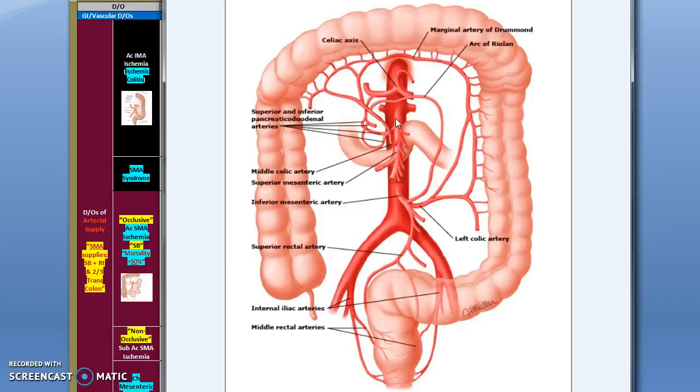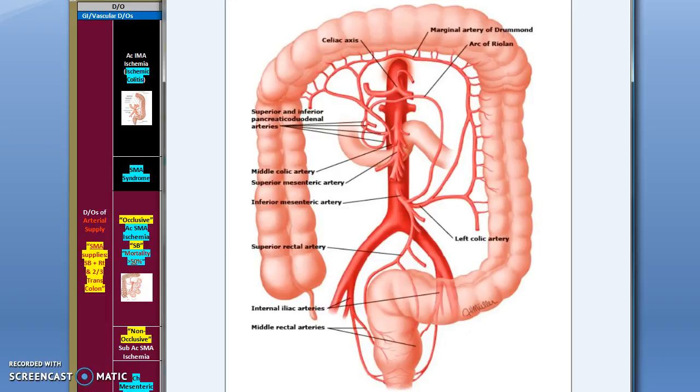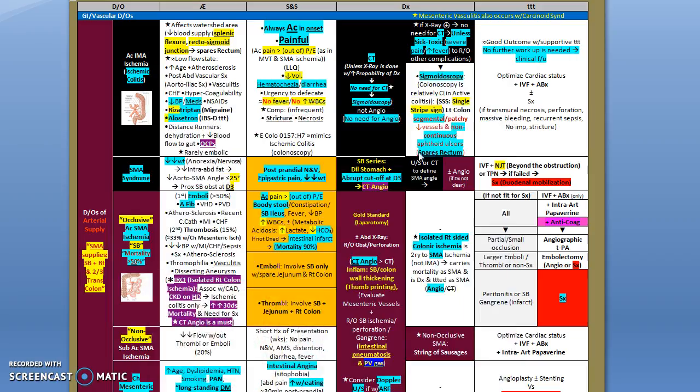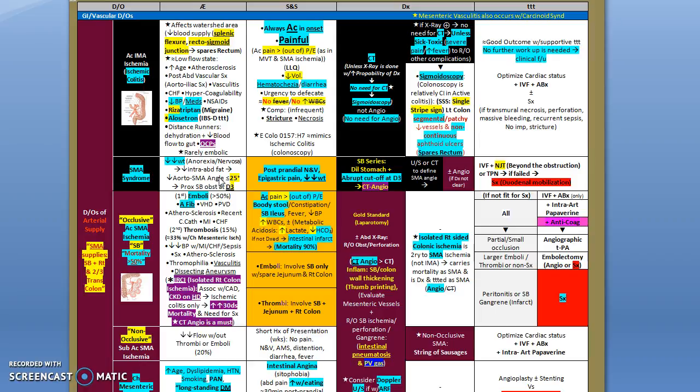If anything makes this angle more tight, this will form like a clamp. The D3 will be entrapped between the superior mesenteric artery and the aorta as if it's being clamped. What might lead to reduction of this angle? Anything that leads to reduction of weight like anorexia nervosa or anorexia in general will decrease the intra-abdominal fat. Fat would maintain this angle above 25 degrees, so reduction of weight and decrease in intra-abdominal fat will decrease the aorta to superior mesenteric artery angle to less than 25 degrees and will lead to a proximal small bowel obstruction at the level of D3. How would that give symptoms? The symptoms would be postprandial nausea and vomiting and epigastric pain along with reduction of weight.